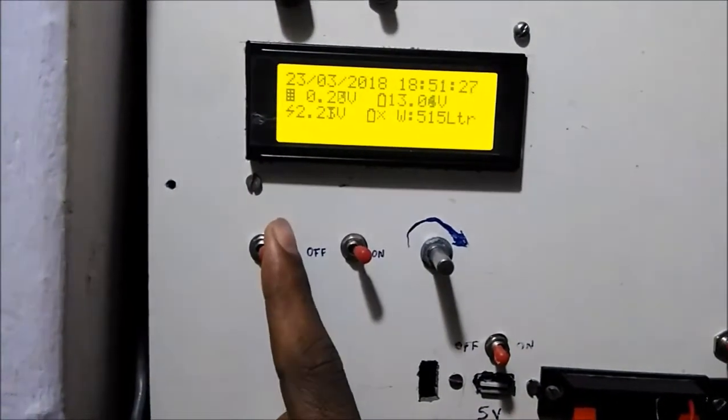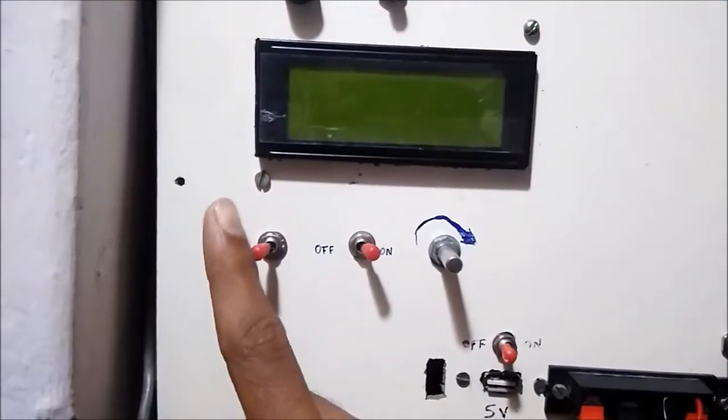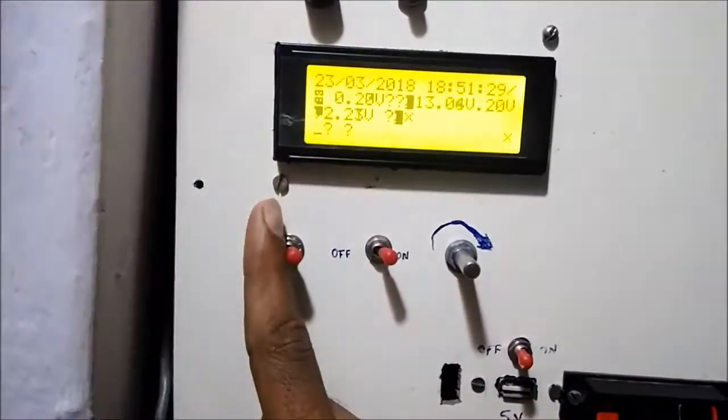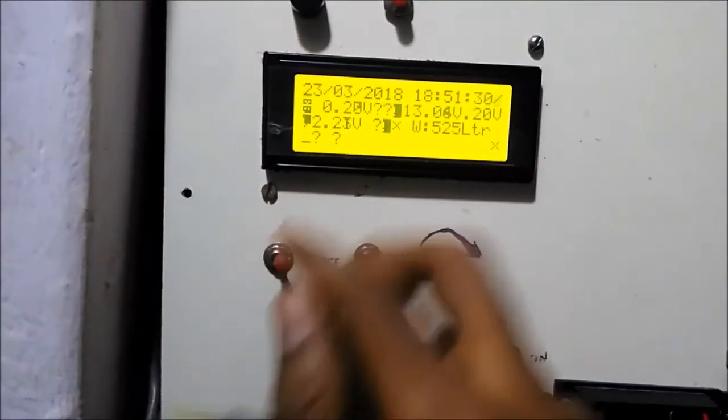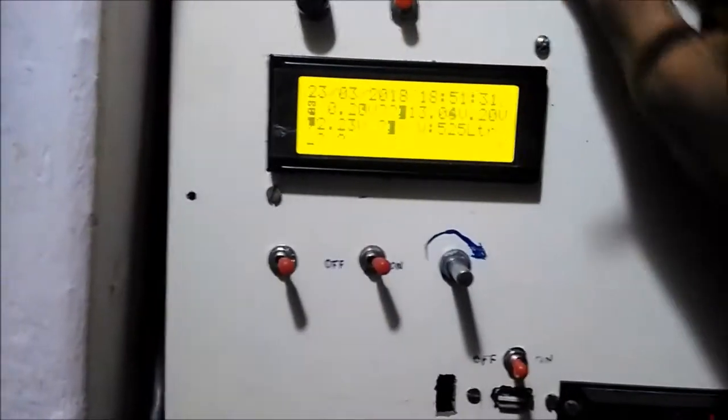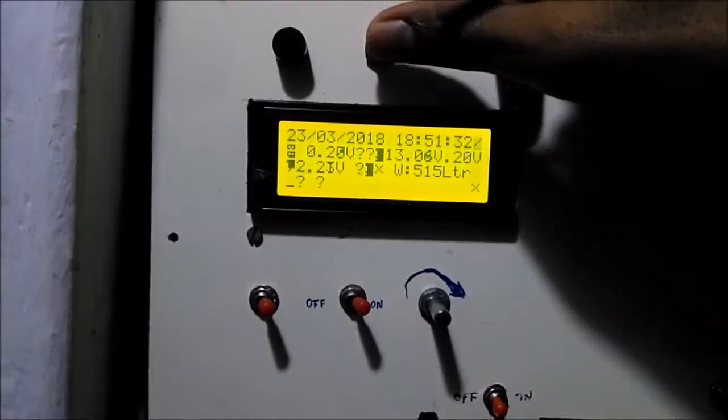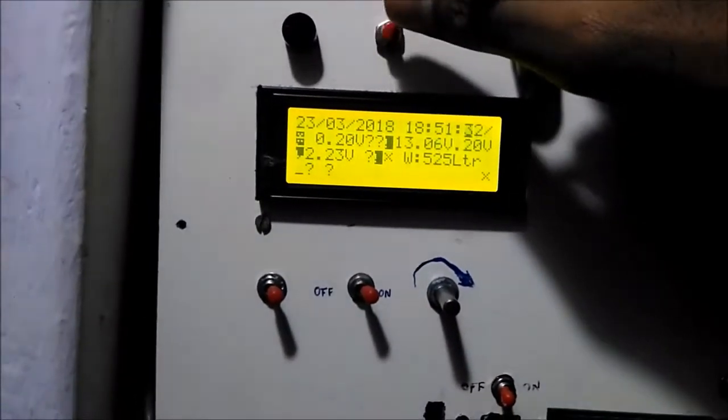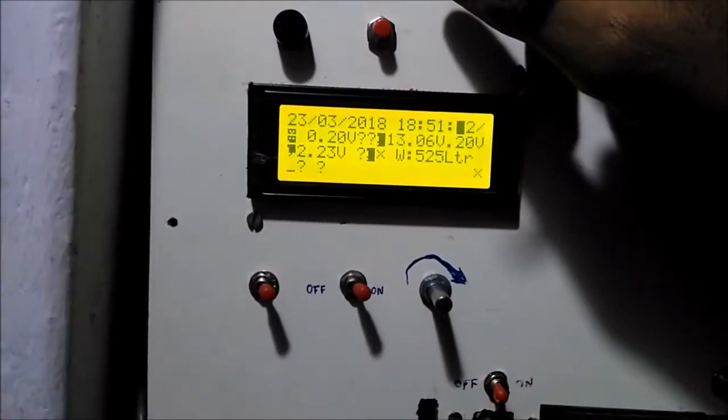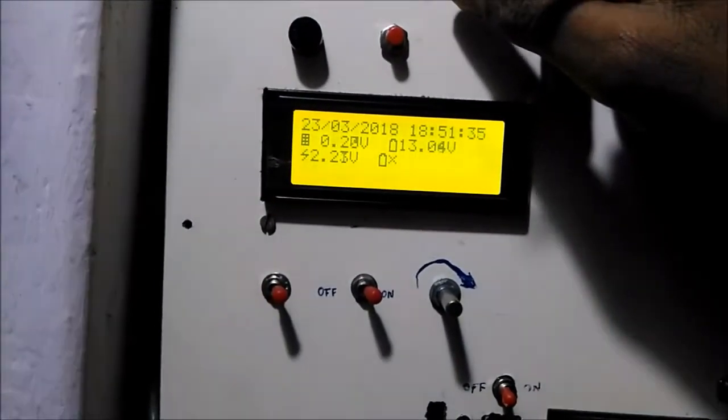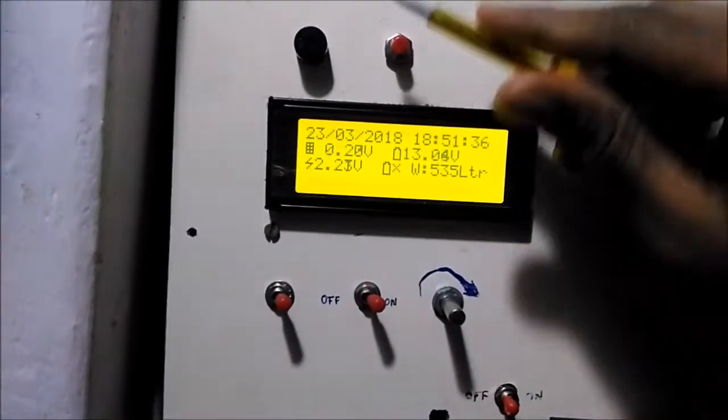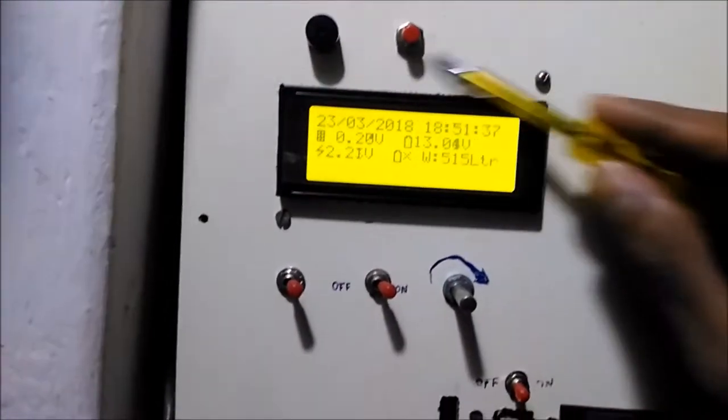The first switch is for turning on and off the LCD display. On top I have a reset switch. By pressing that I can reset the Arduino. Next I have a buzzer.